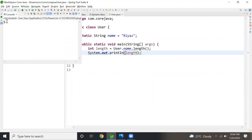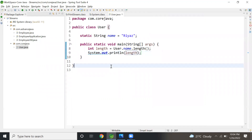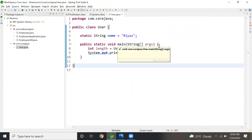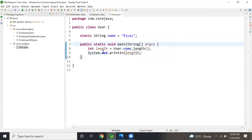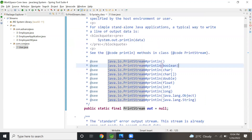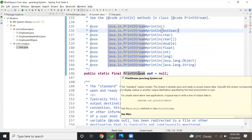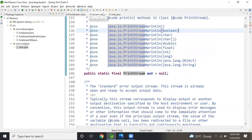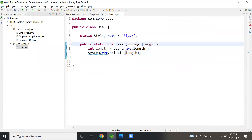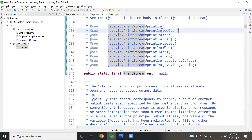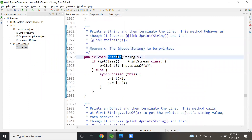When I run this program, the output is 4. Now let's see the analogy: User is the class, name is the static variable of User, and length is a method — same way, System is the class, out is the static variable of the System class of type PrintStream, and out is having the method called println.